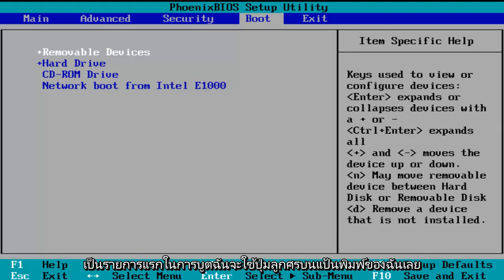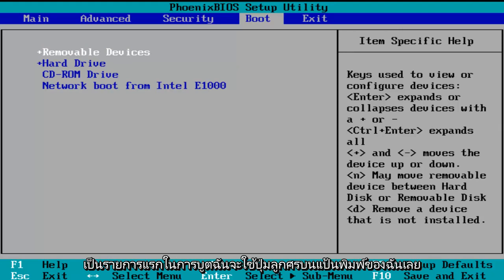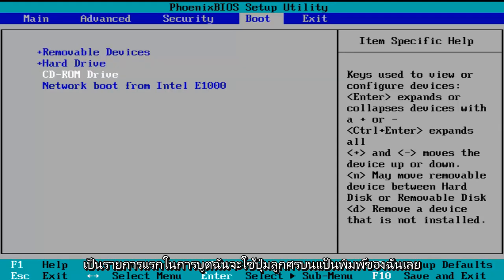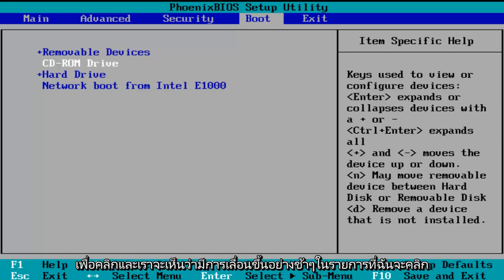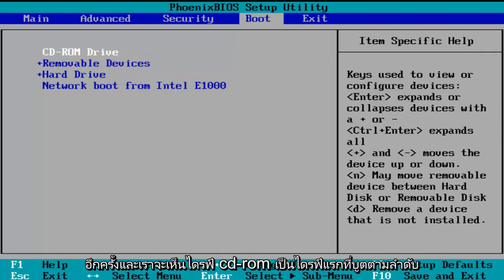I'm going to use my arrow keys to go down to the CD-ROM drive, and then using the plus symbol on my keyboard I'm going to press it and we see that it is slowly moving up on the list. I'm going to press it one more time and we see CD-ROM drive is now the first drive to boot.